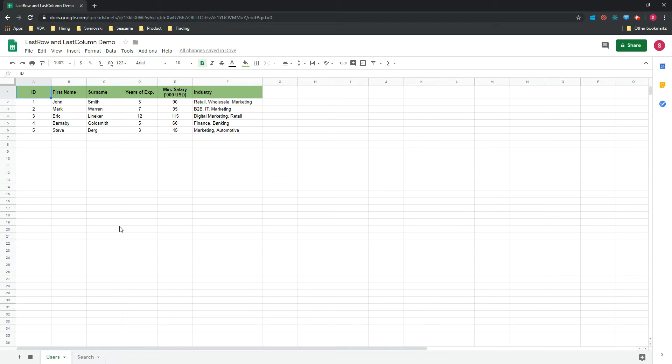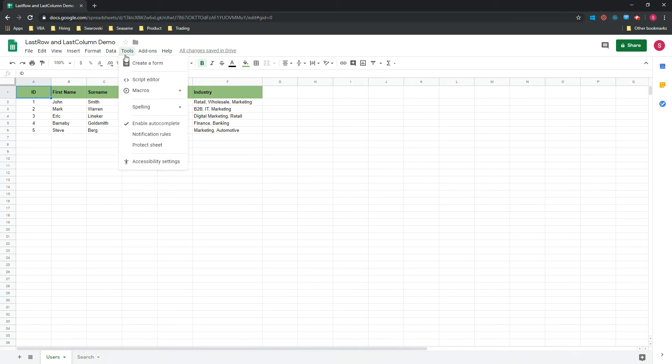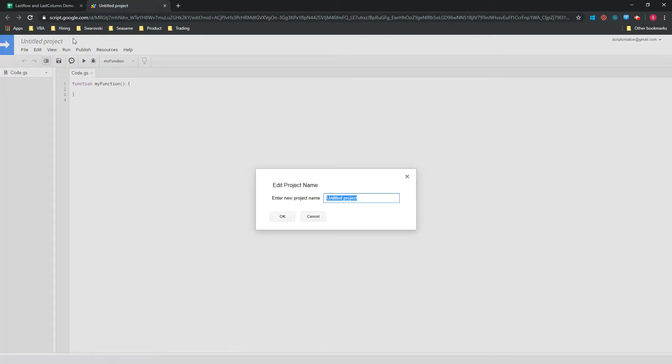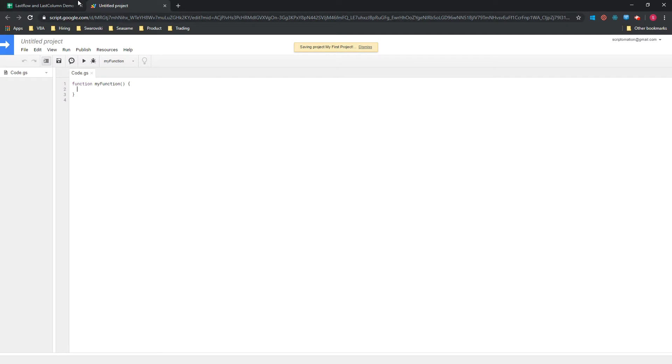So the first thing that we would do is to open the script editor. You would click on Tools, then you click on Script Editor, and we will name our first project. We'll also change the name of the function so that it's a bit more accurate.